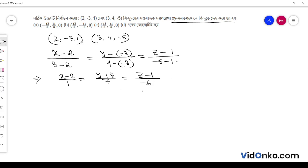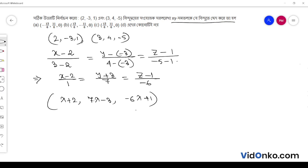Now, any point on this line can be written in parametric form as: lambda minus 2, 7 lambda minus 3, and minus 6 lambda plus 1. We need to find where this line intersects the XY plane.